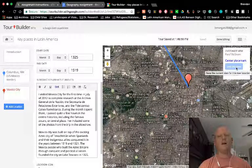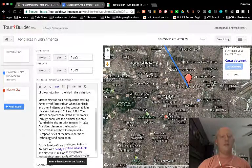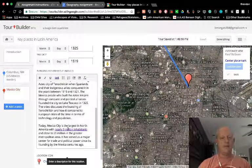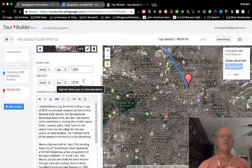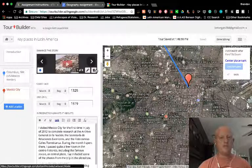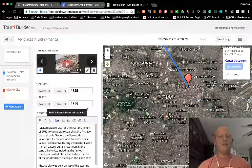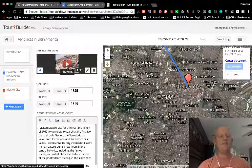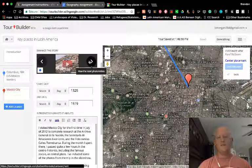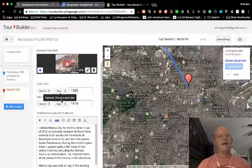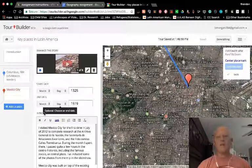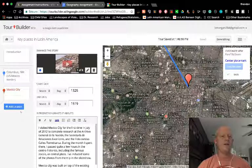I wrote another entry for this one. I also have another link. For this one, I use dates that signify when Tenochtitlan was founded and then when it was conquered by the Spanish, and I have that noted in my description. This time I added a video and some photos from my trip to Mexico City in 2012. So just kind of showing you what you can do with this thing.